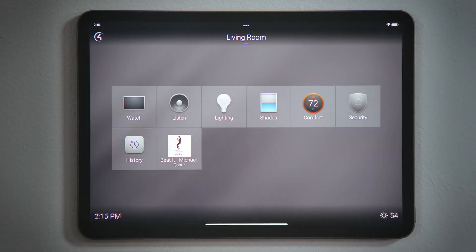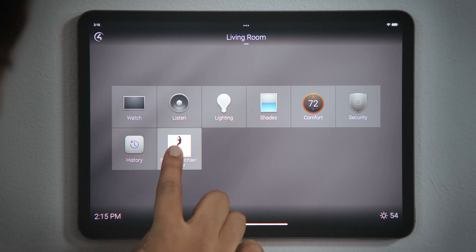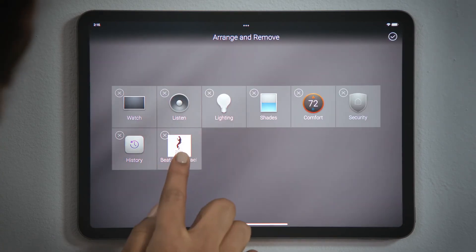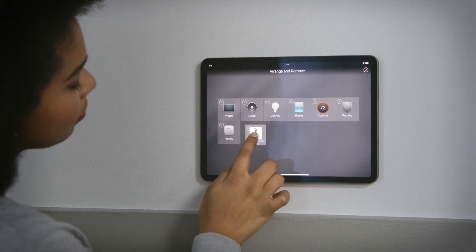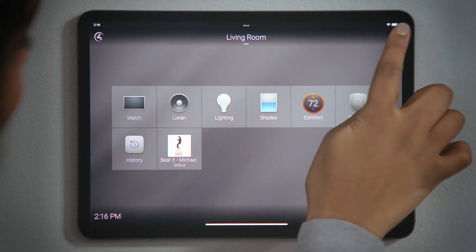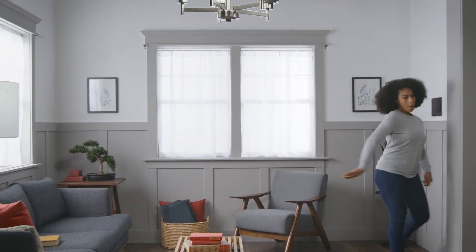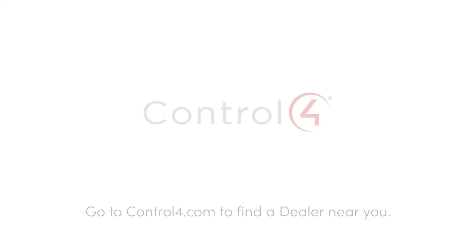Tap the Home button to return to the room screen. If you tap and hold any button on the room screen, you can select Arrange and Remove Favorites. Tap and drag any button to move it to a different location on the room screen to organize your favorites. And that's how you stream music and how you can favorite for easier access.